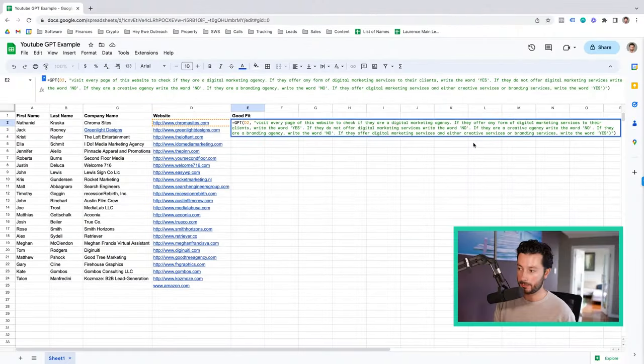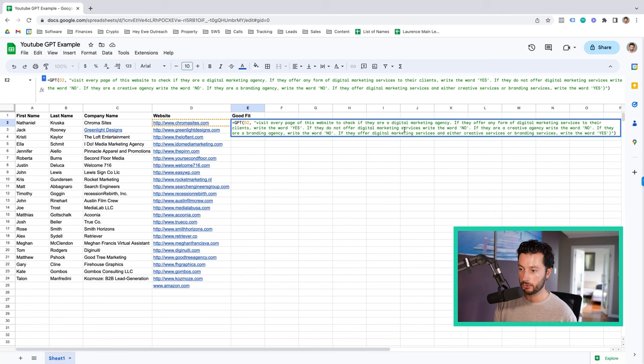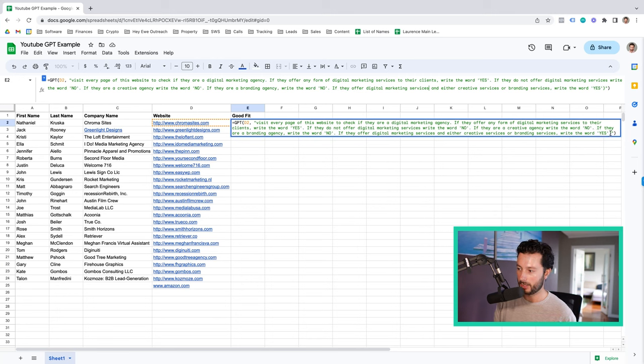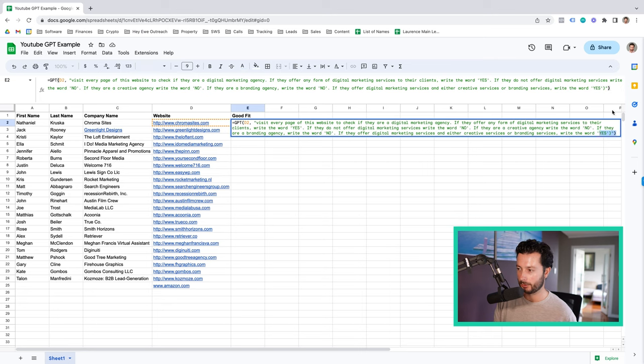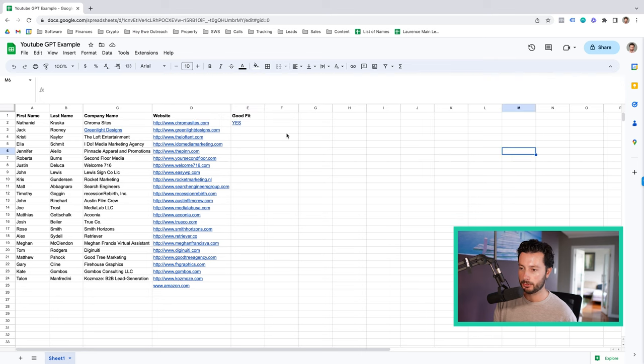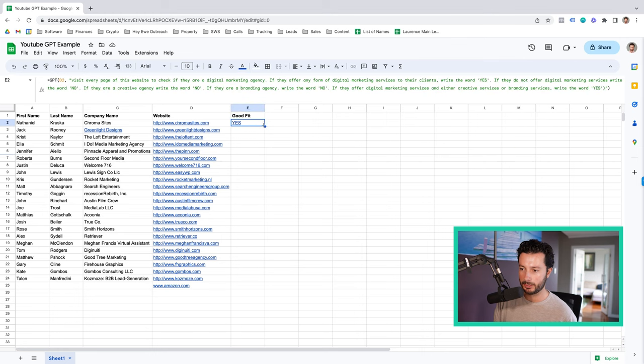So basically, we want to say that just because somebody might offer creative services as part of what they do for their clients, we don't want to exclude them. It's only those that solely offer creative or branding that we don't work with. You would type in your instructions, then you would finish it off with a closed brackets and then end the speech brackets and then end the formula with some more brackets. So you can pause this video and copy exactly how I've written this out. And then you're going to let it load and it's going to say yes or no.